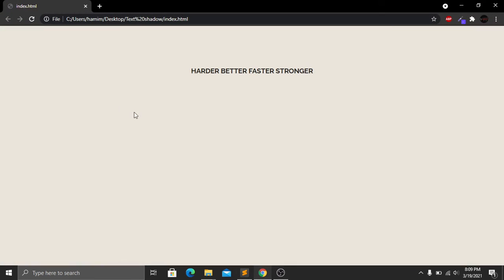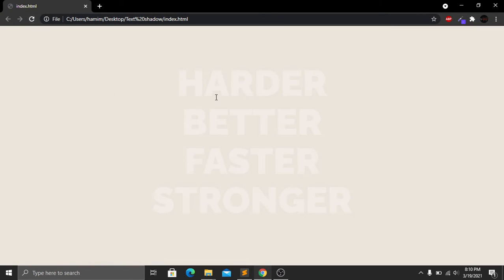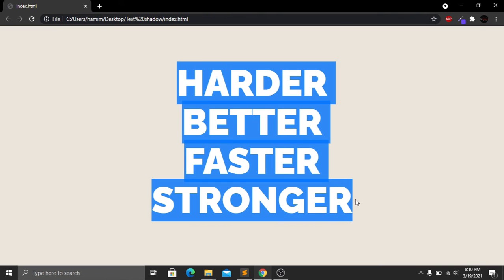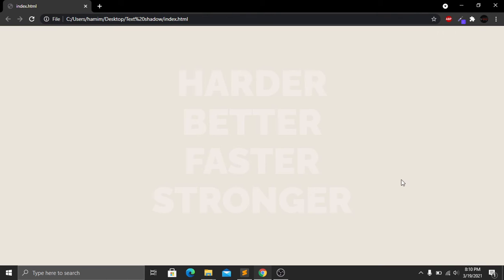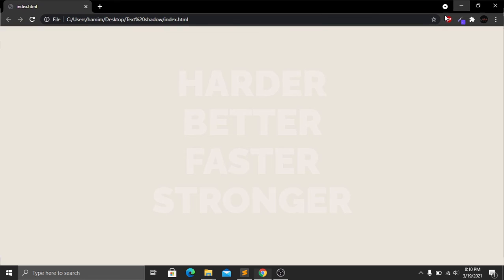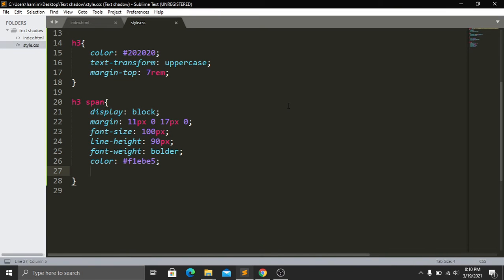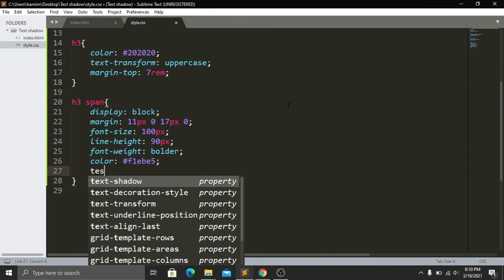Now save and go to our website and refresh. Here you can see that we have our text, we have added our text color, and we have increased our font size. Now we have to do one last thing — adding text-shadow. So here we write text-shadow.